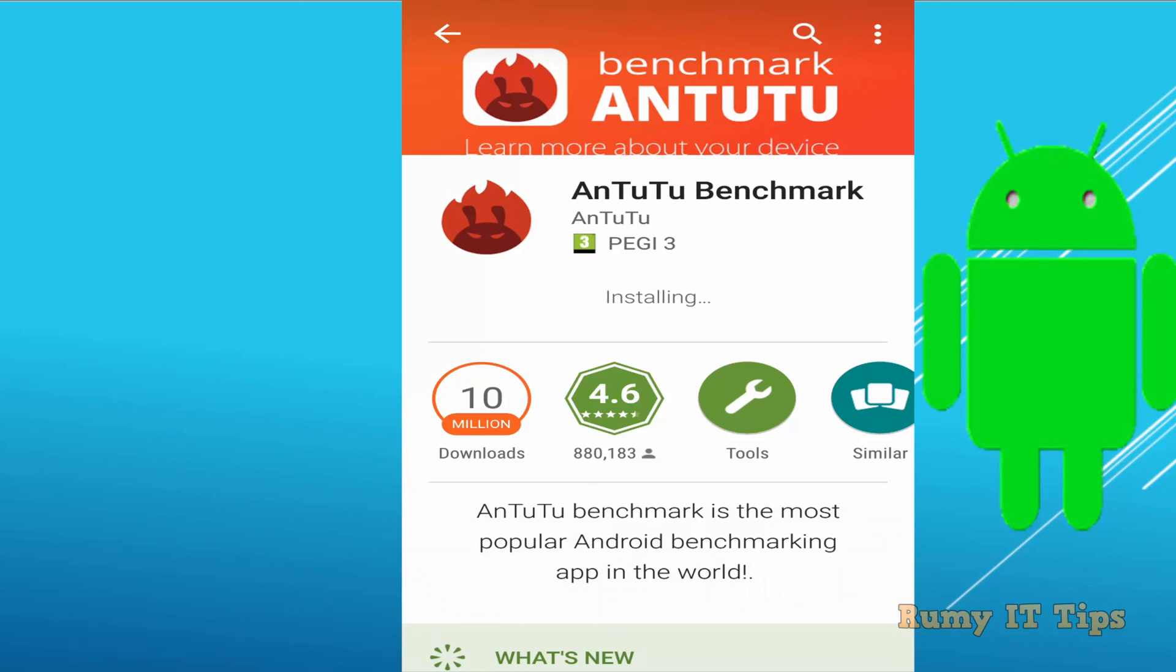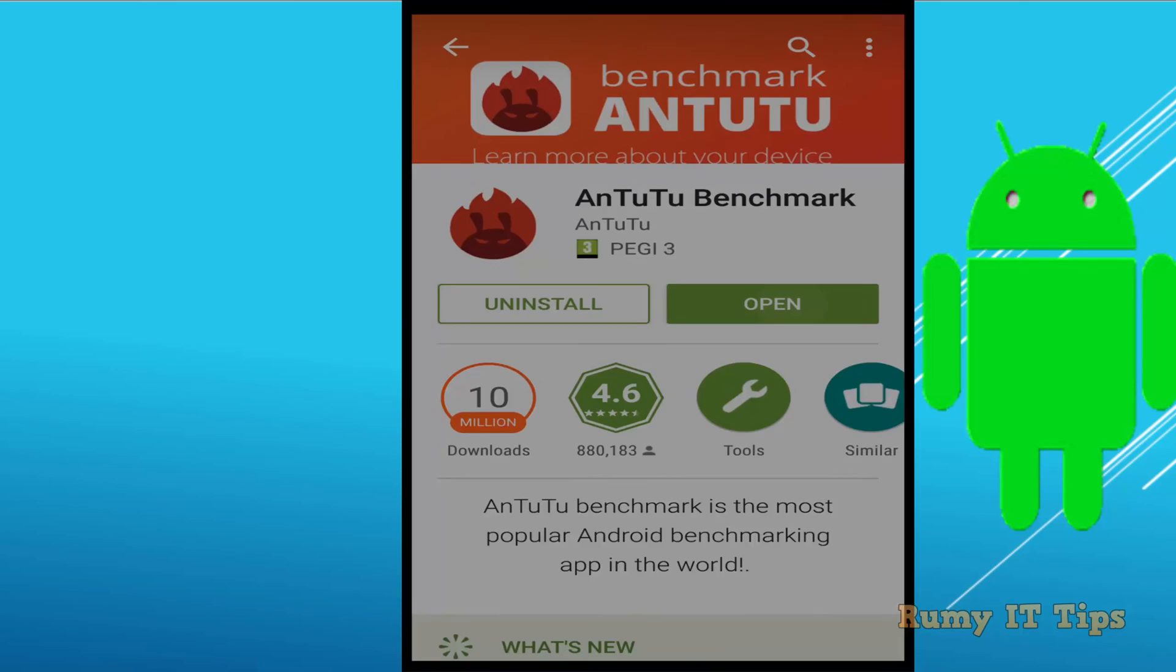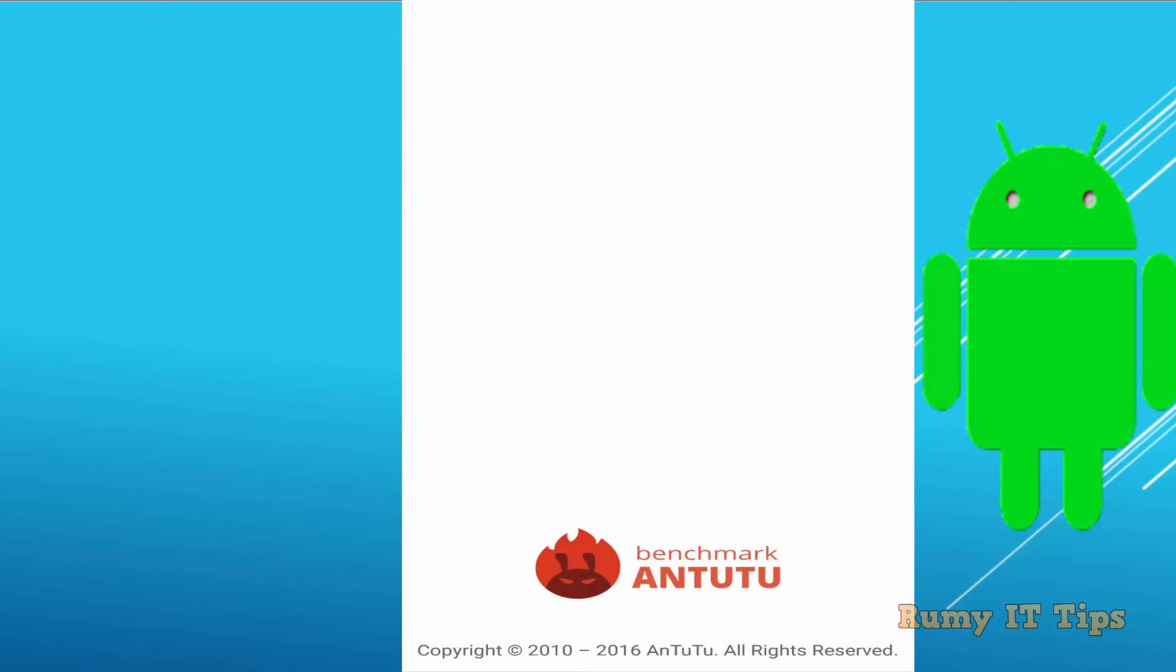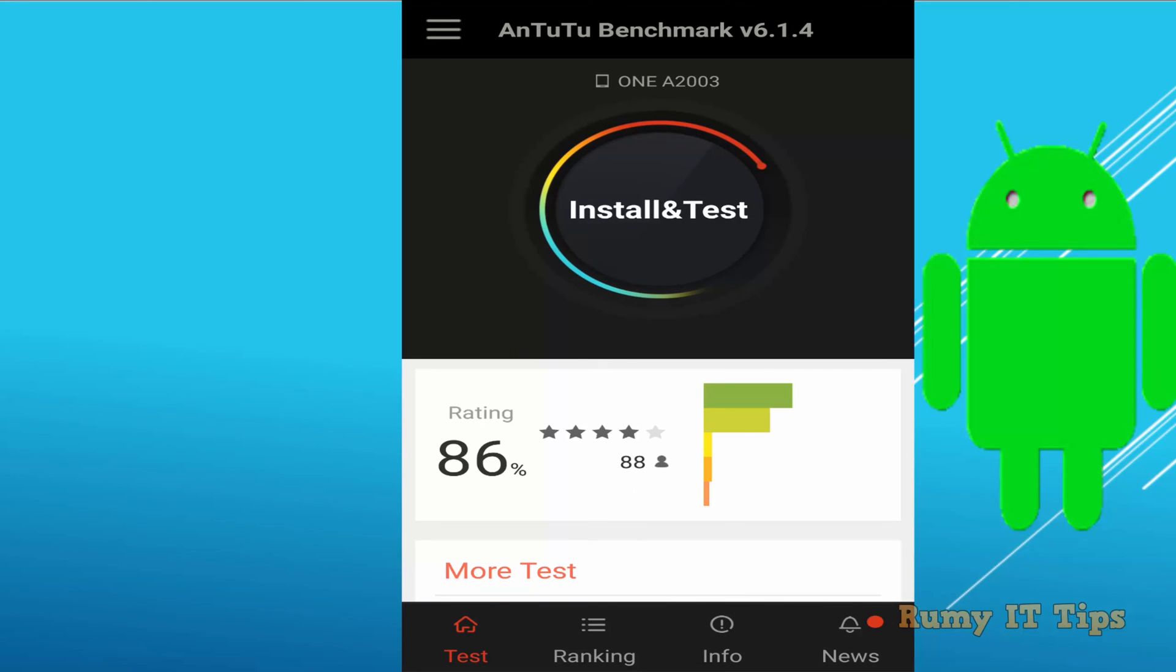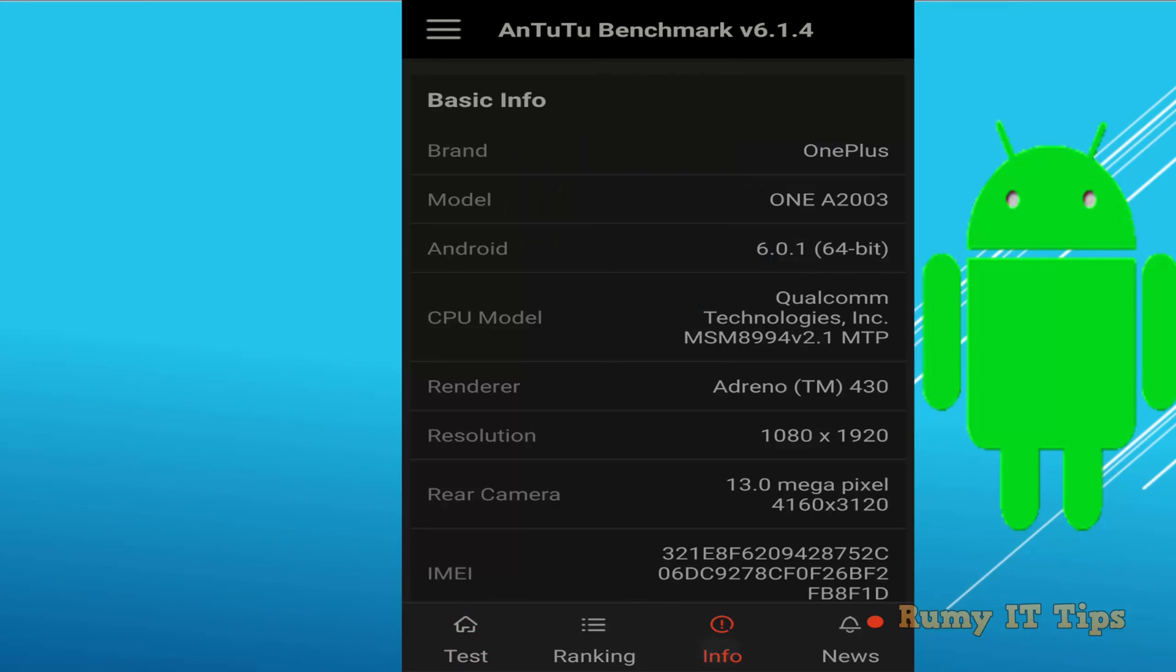After installation, just open it and again go to the info option. You are able to see which bit of Android version you have. Now tap on info.